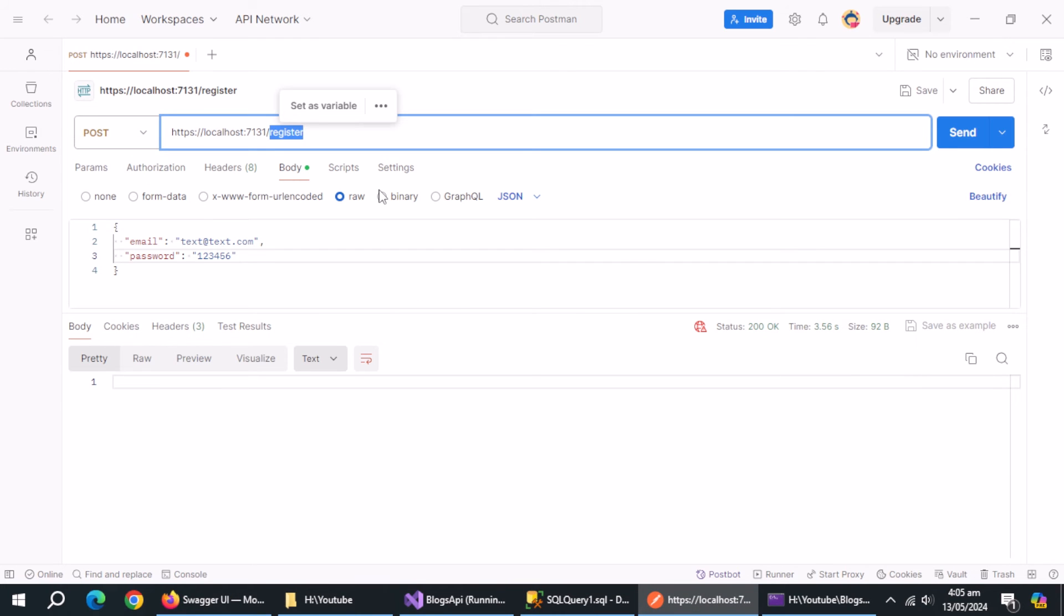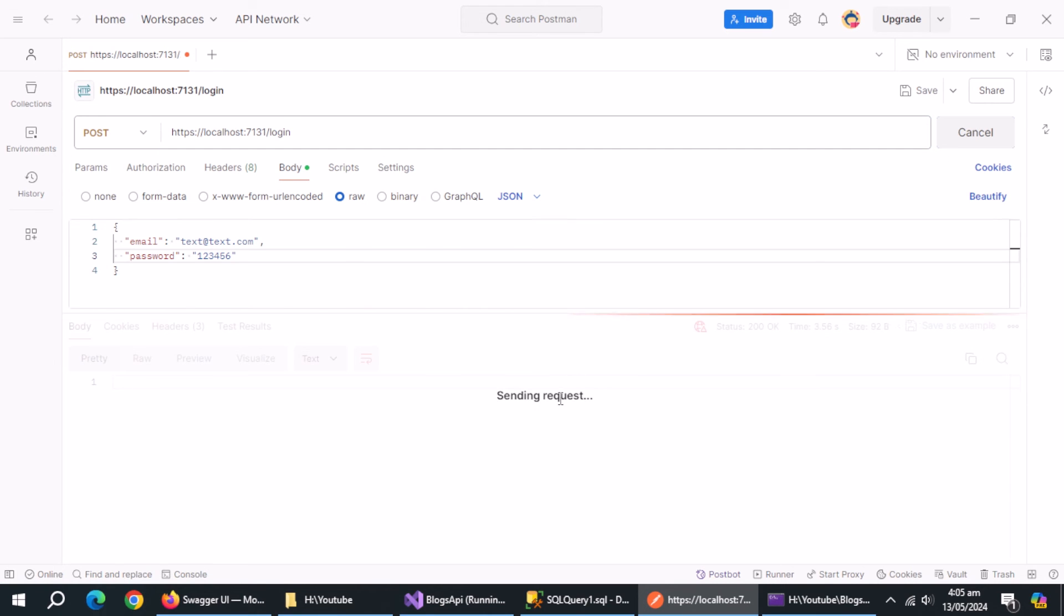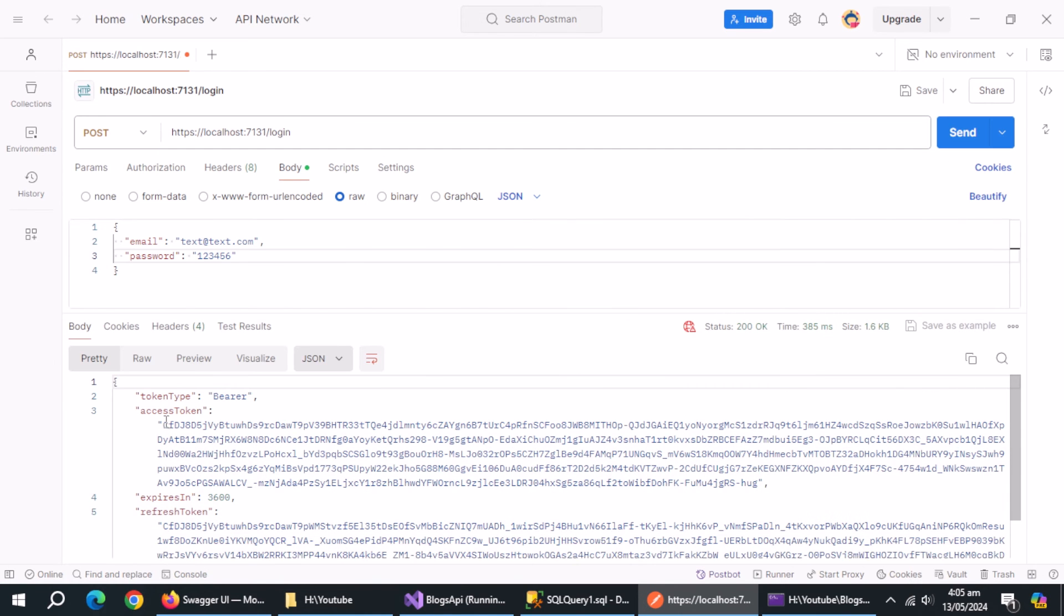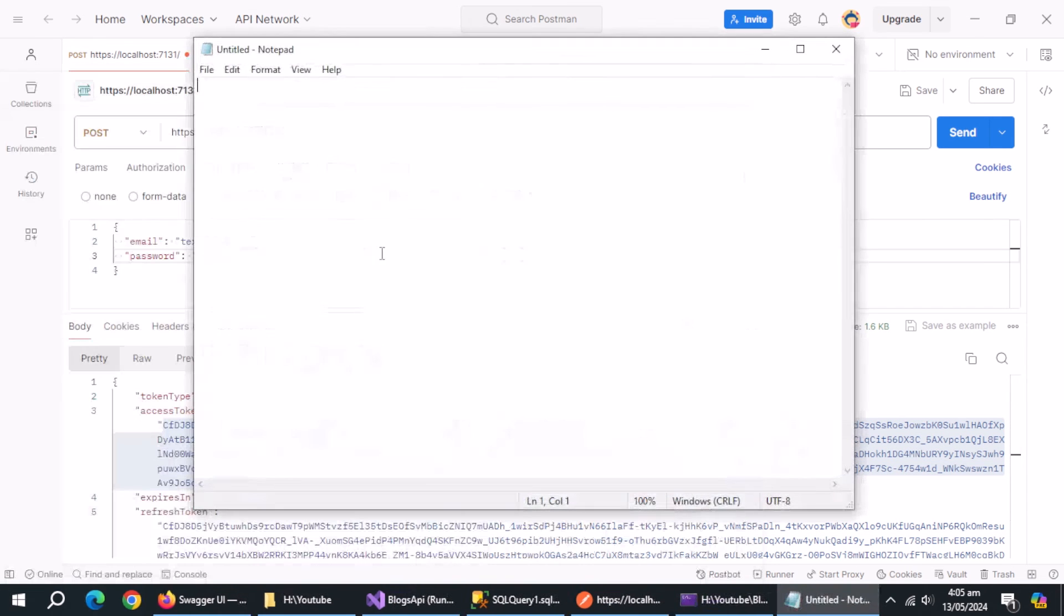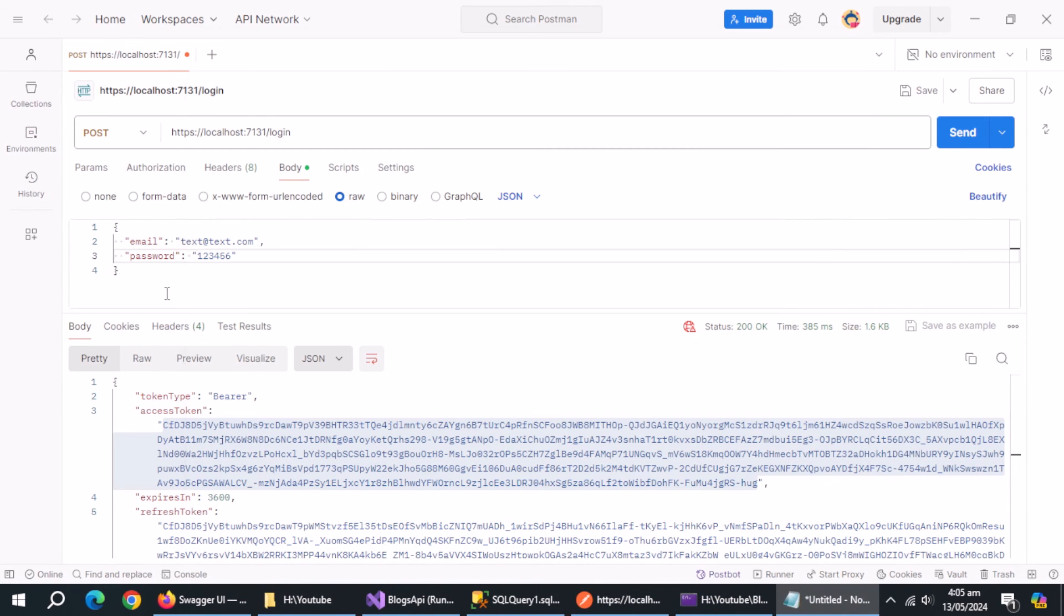Now, change the endpoint to login and leave everything else same as register. We logged in successfully and it also gave us the bearer token and refresh token. Copy the bearer token and save it to use later.